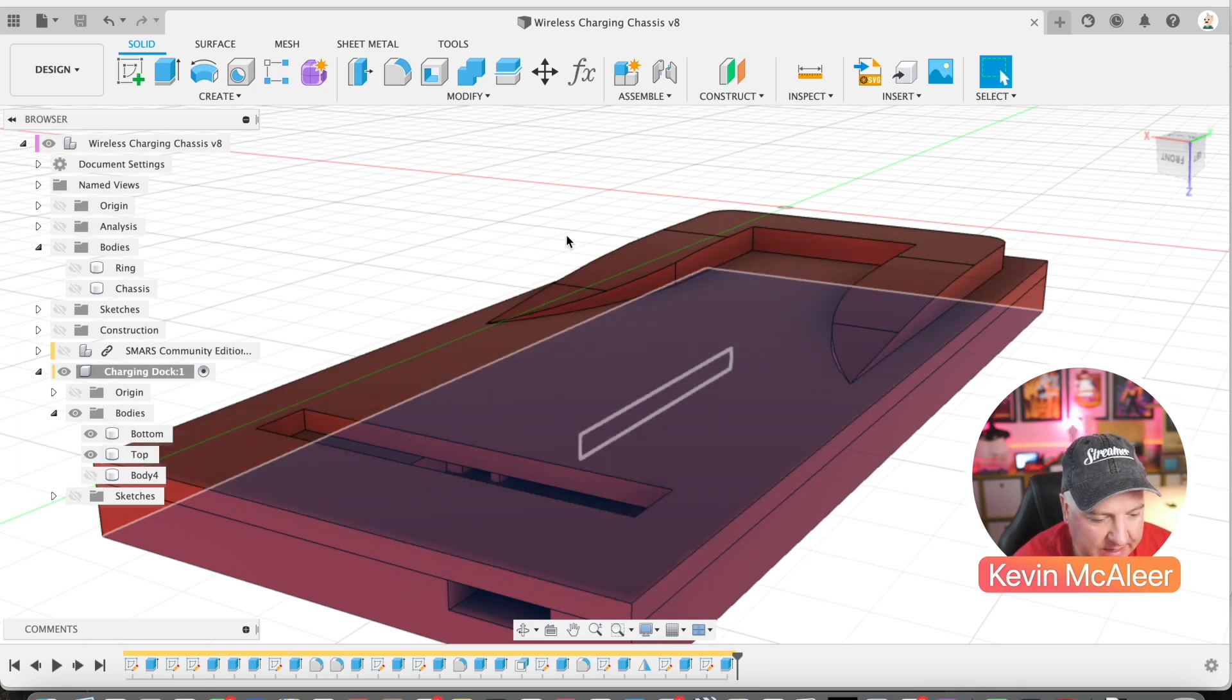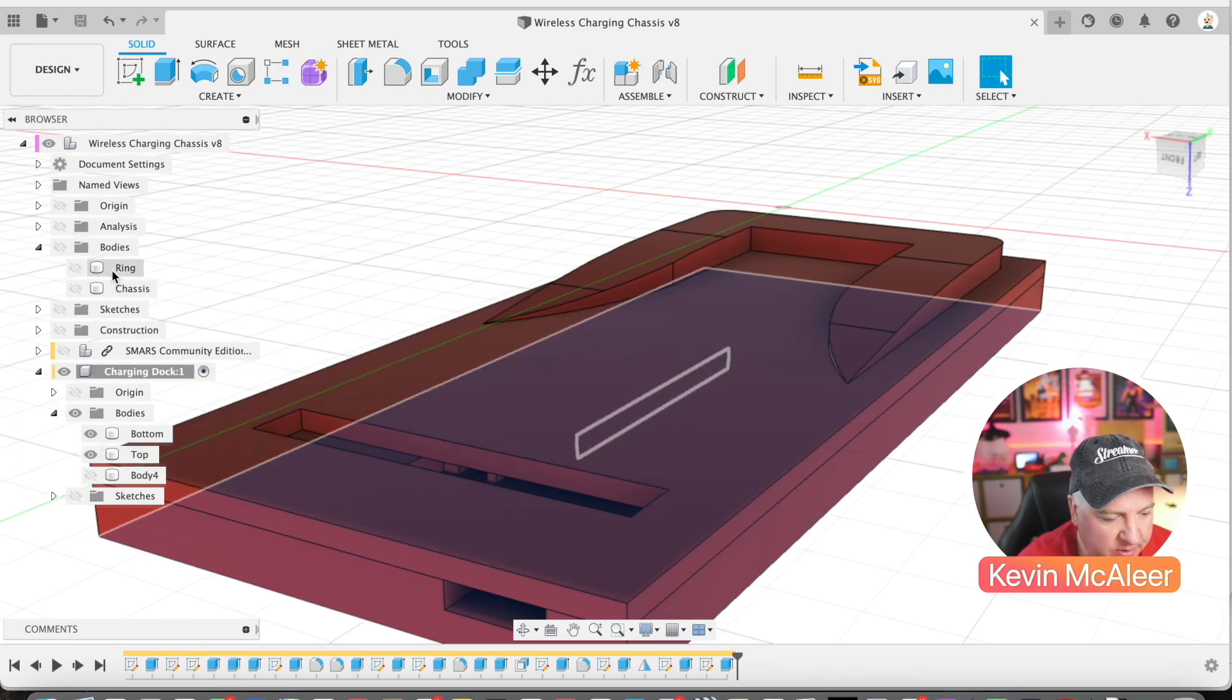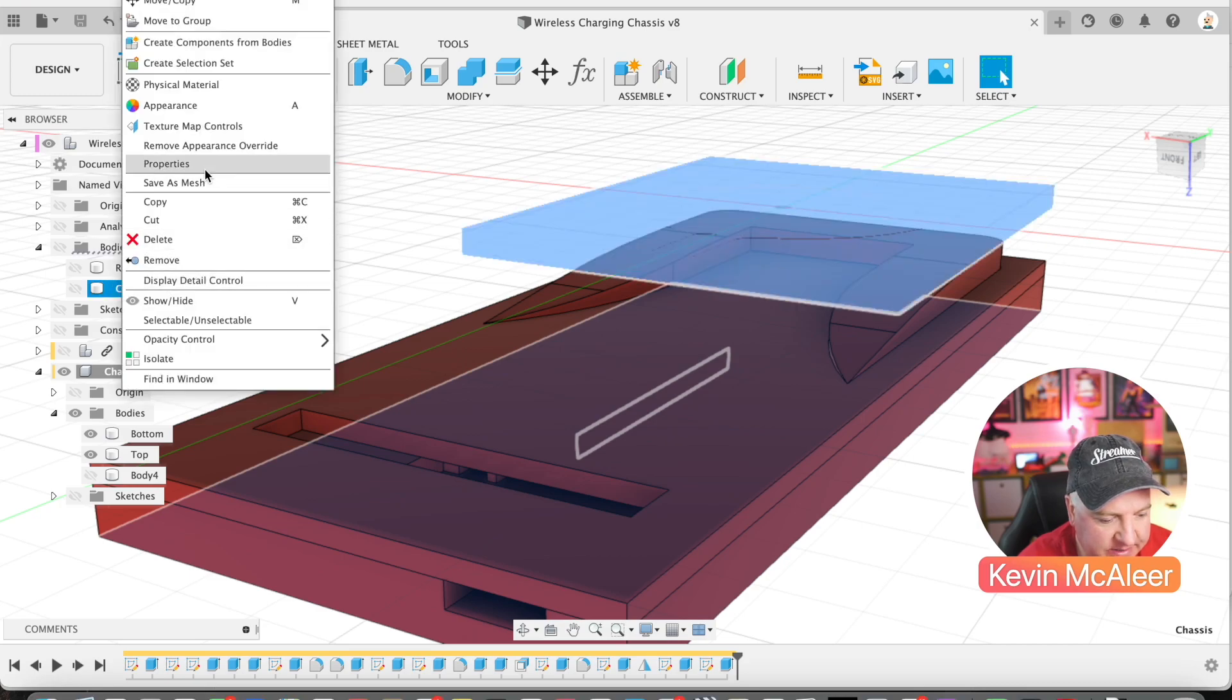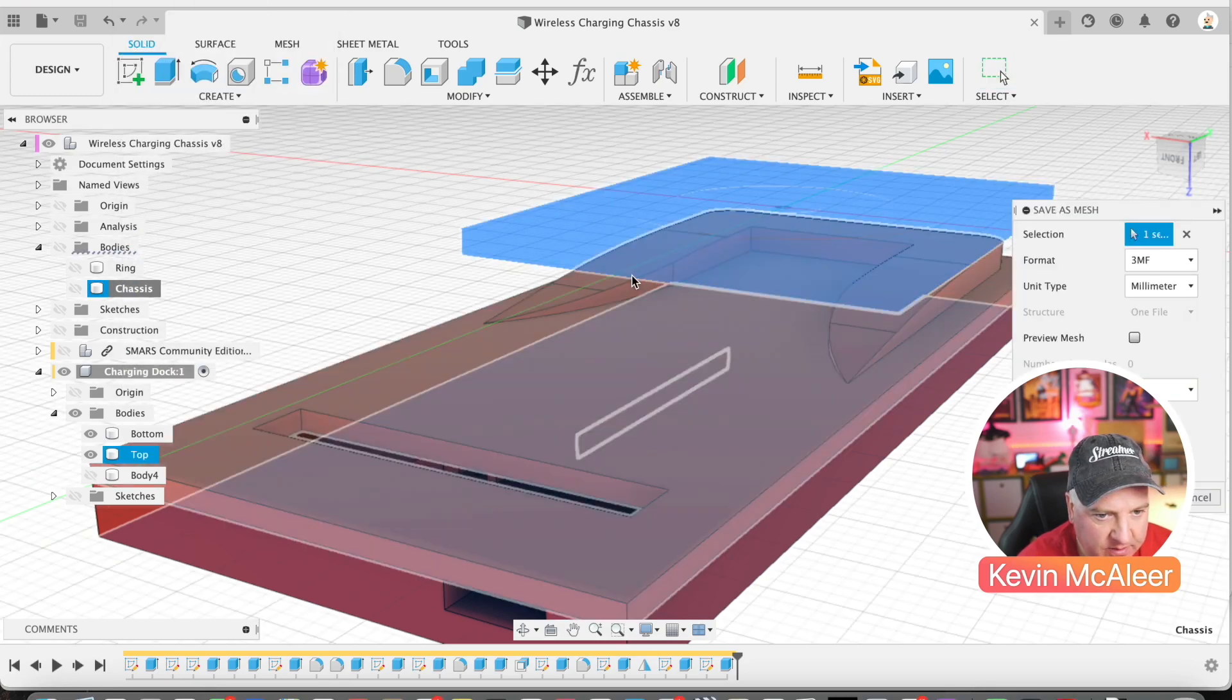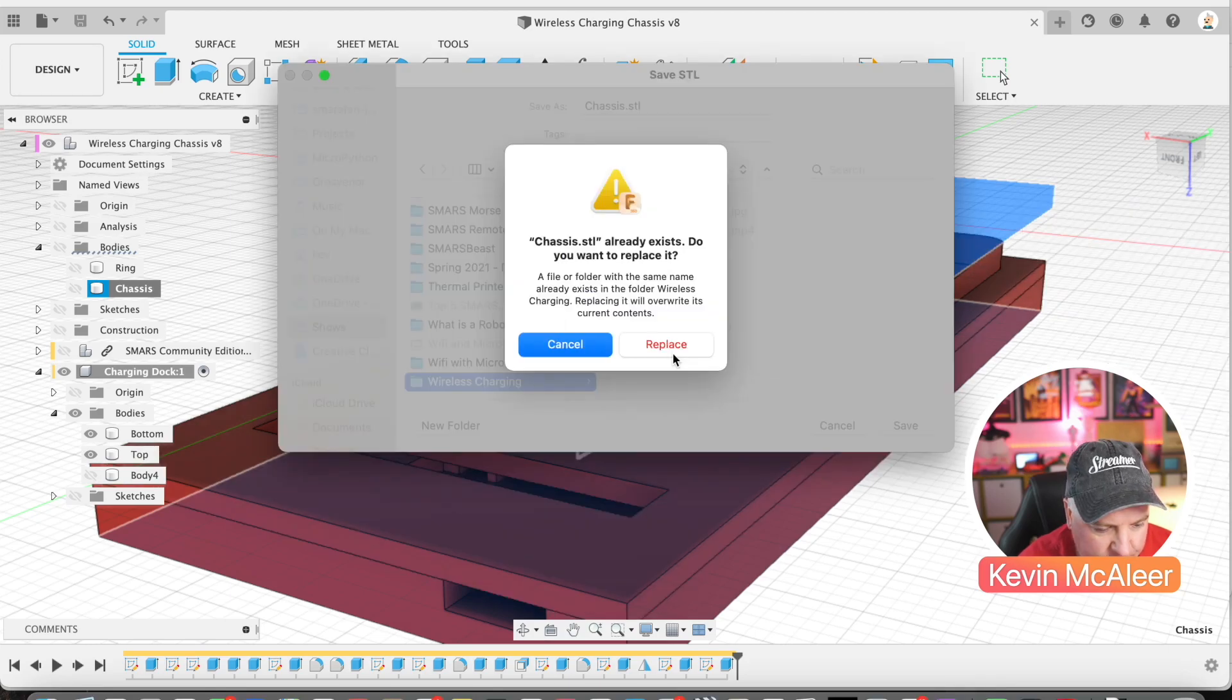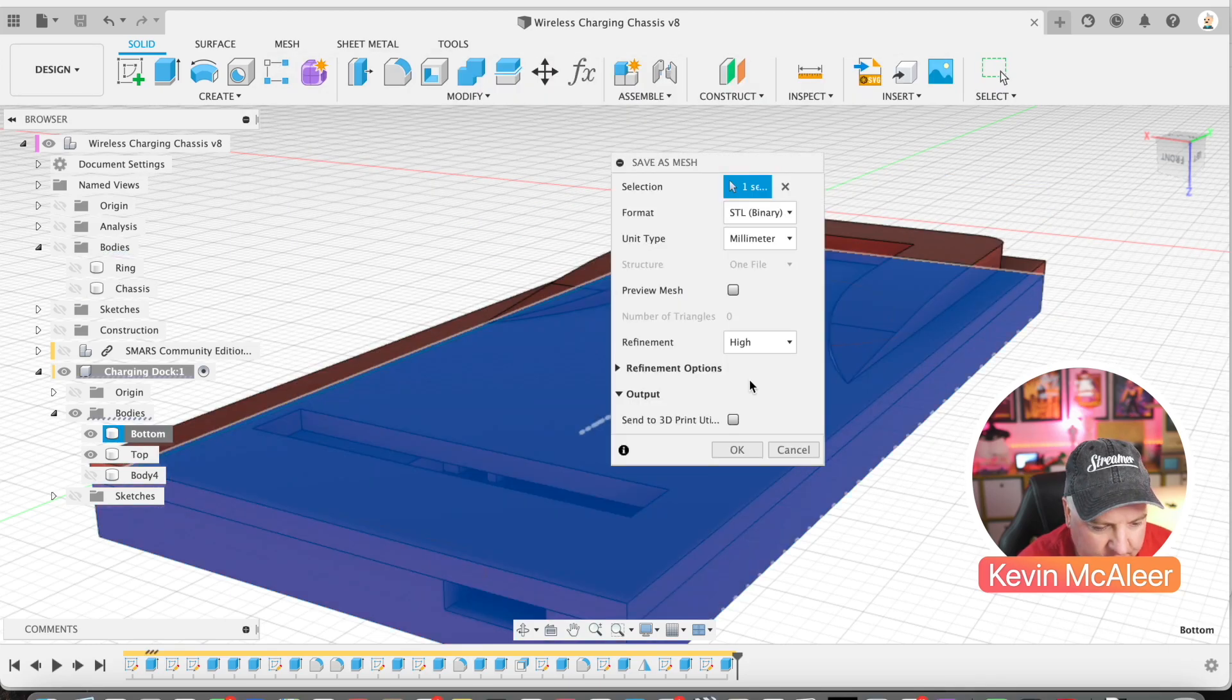Once we've designed this, I'll save out the chassis piece as a mesh and save that as an STL binary. I want to save the top and the bottom of the charging dock.